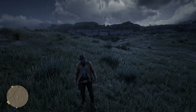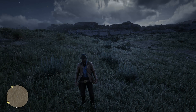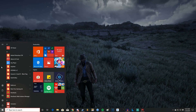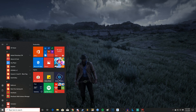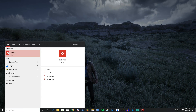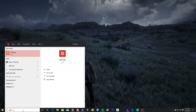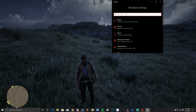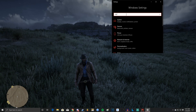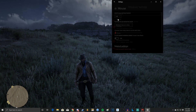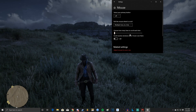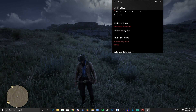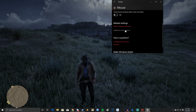How you guys are going to go about doing this is you're going to press the Windows button and type in settings. Then in settings, there's a search bar and you type mouse. You're going to go to mouse settings, and then scroll down to additional mouse options.